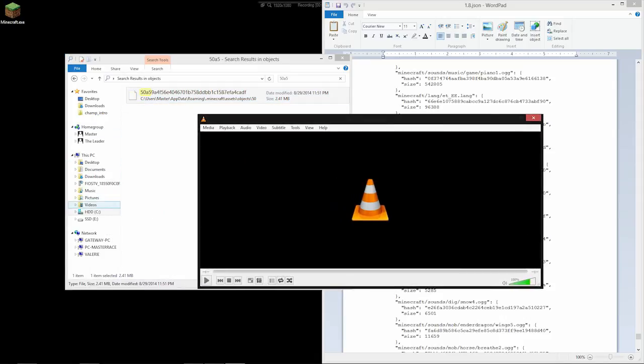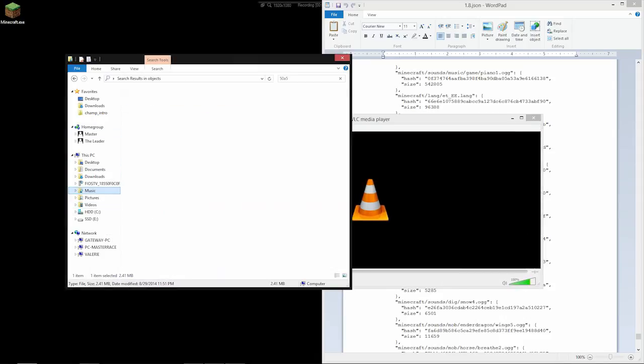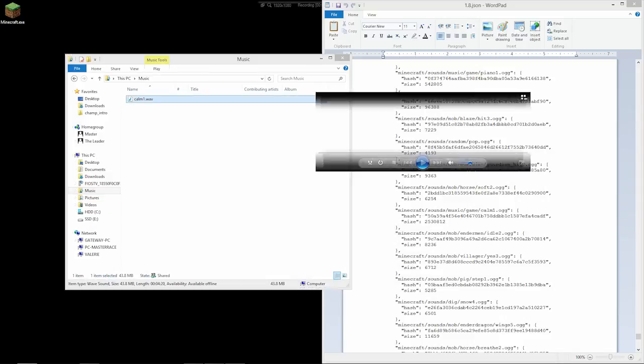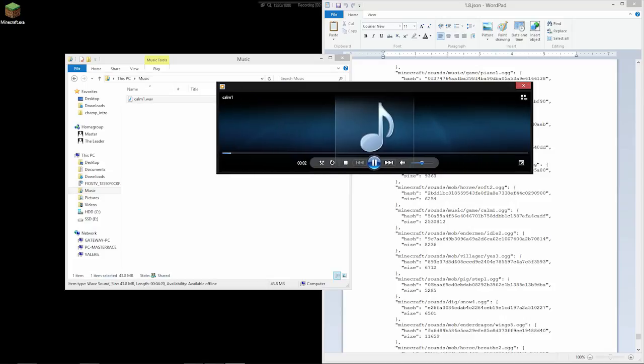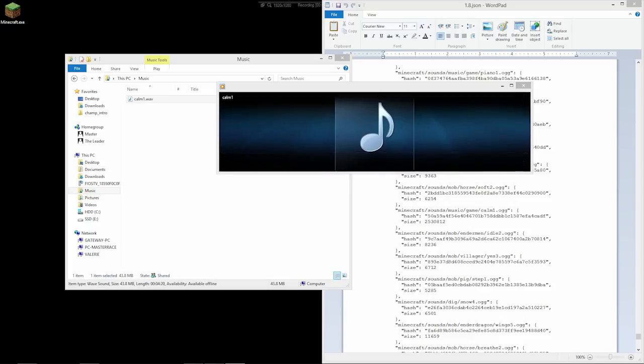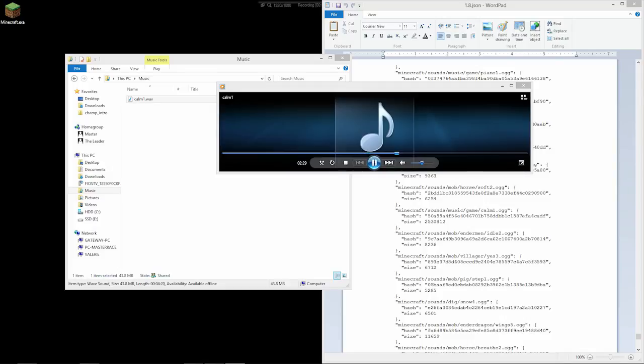And now if I go to music, we'll see we have Calm 1.WAV. And if I double click it, it'll open with Media Player just fine. And if Media Player can open it, then pretty much anything else can probably open it. And I'll go ahead and jump. And we can hear it's fine.